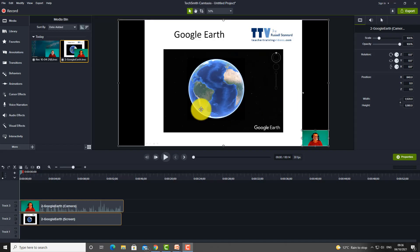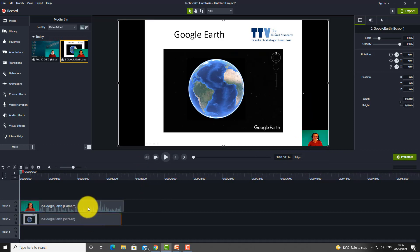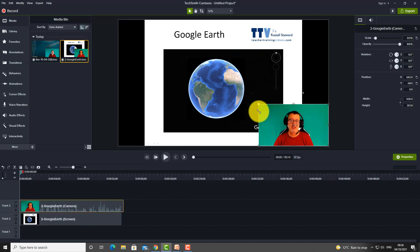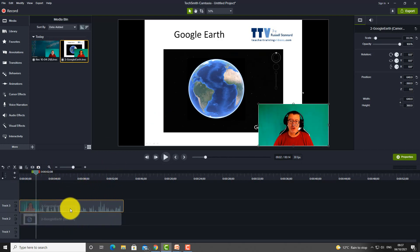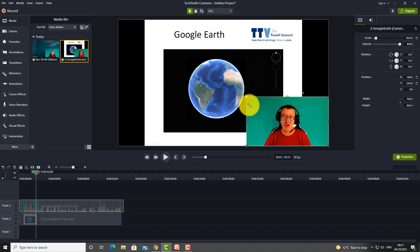Normally when you record with the webcam you've got whatever you're talking about in the background and then you've got the webcam on the screen as well. The first thing to notice is that you've got control over both of those things. If I click on the webcam on its own I can just resize it immediately, so the webcam would be much bigger. This works because it records on two separate channels — you can click on the webcam channel and resize it.